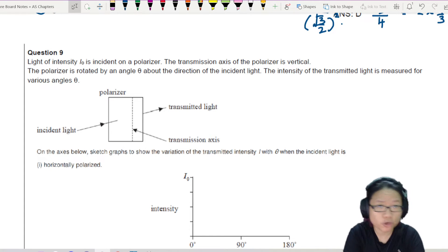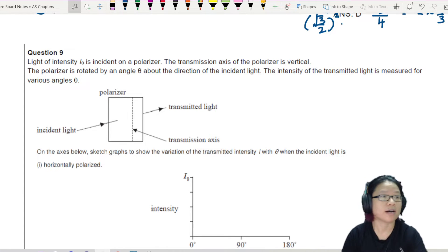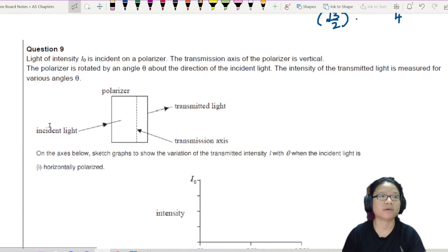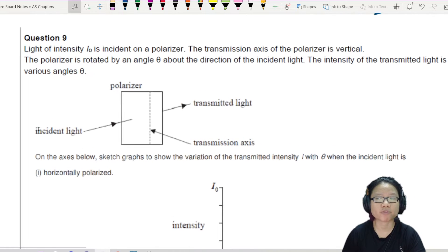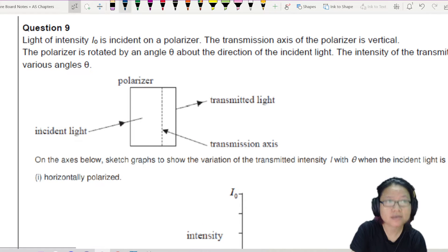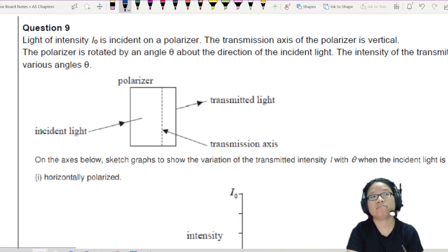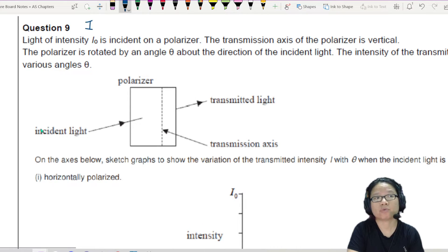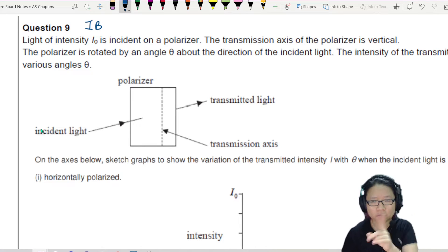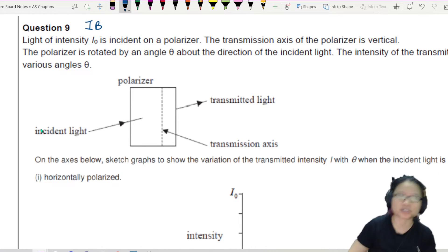This is another polarisation example sample question. I plucked it from the IB syllabus. Because it was not referenced from the website, I don't know which year this is from. But let's try the question together.